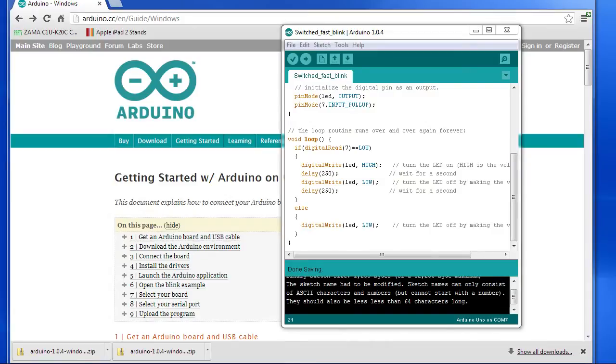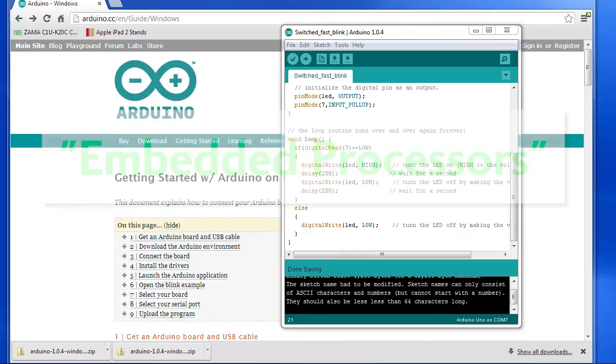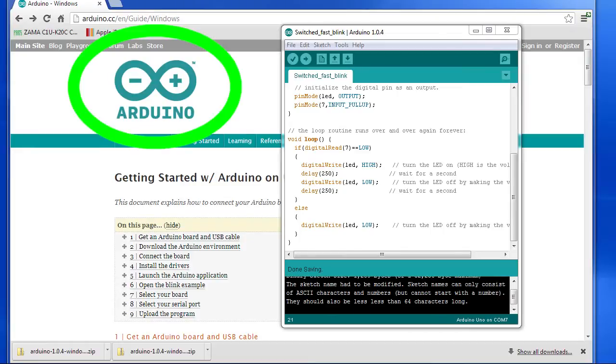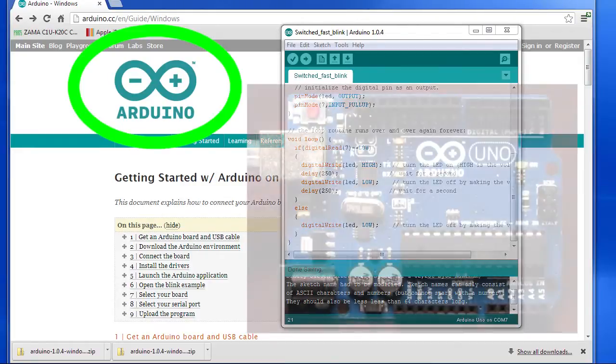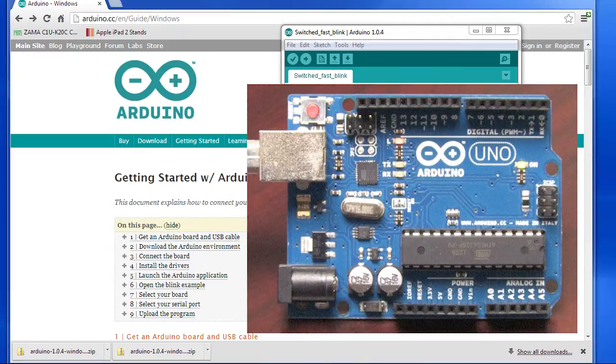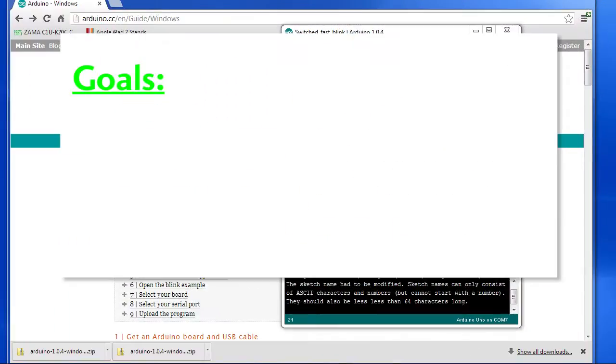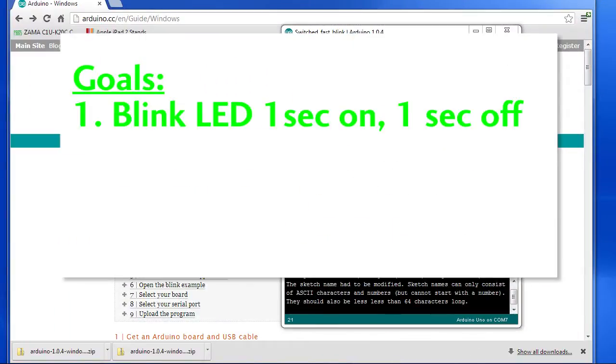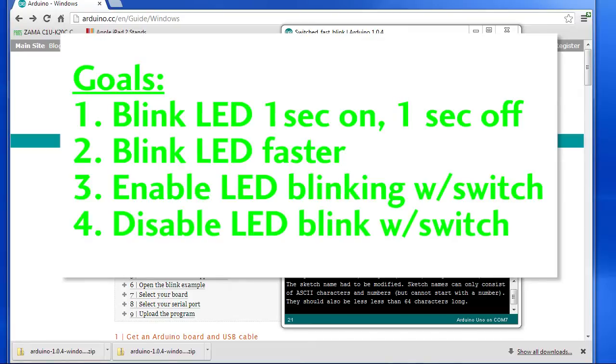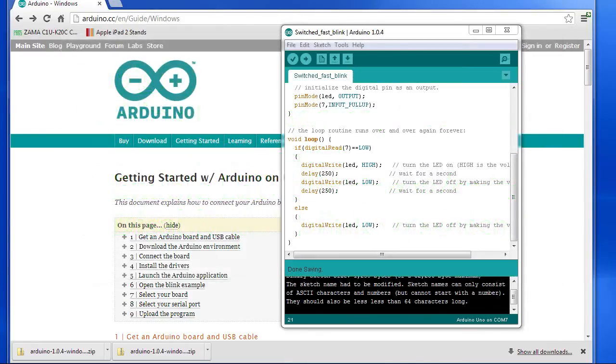These little computers, which we call embedded processors because they are embedded in the device, are everywhere. And in the next 10 minutes you are going to learn how easy it is to program one. The one we are going to use is called an Arduino and it's very popular because the software is free and the hardware is really inexpensive. The Arduino we are using here is available at Radio Shack for only $29. In this video you will program it to simply blink an LED on and off, then make it blink faster and then control the blinking with the switch input. And given just those basic skills you will be ready to go create your own new electronic gadget. So let's get started.